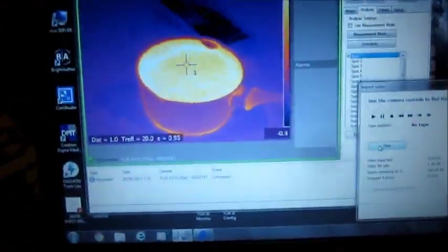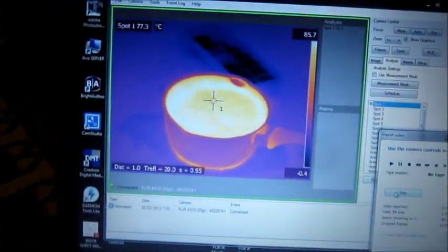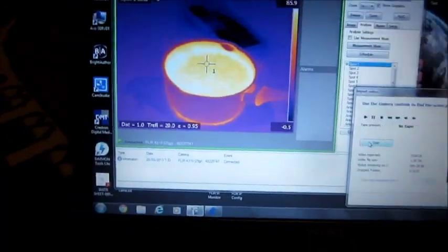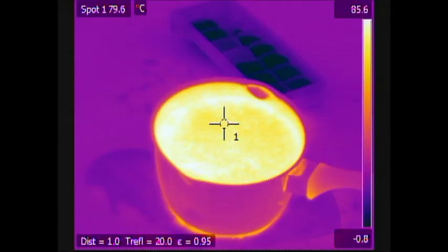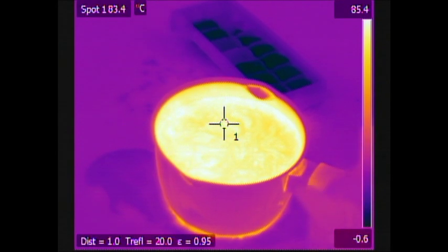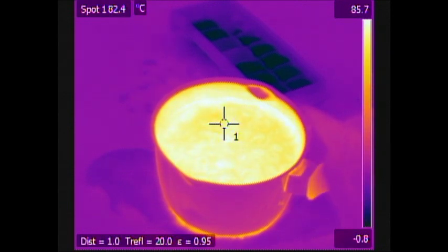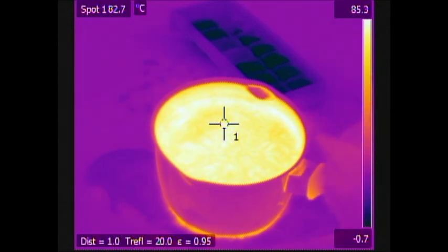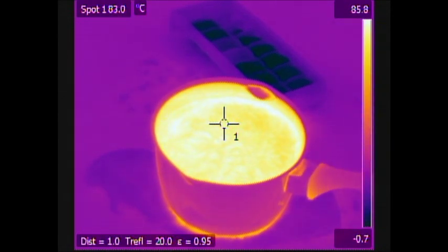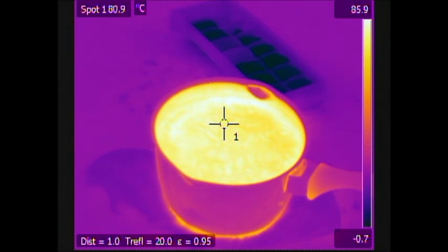All right, so I've actually got a spot meter on there and you can see it's 80 degrees Celsius. So I'm gonna put some ice into it, see what happens, and get Willow out of the way.